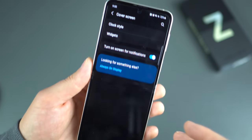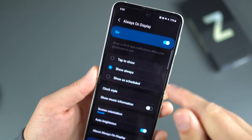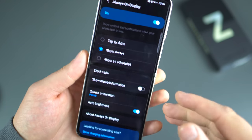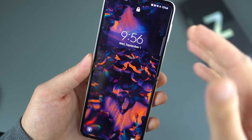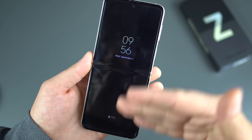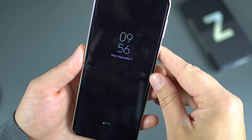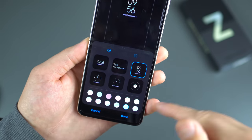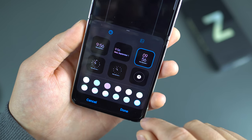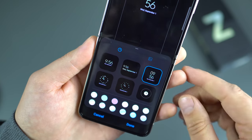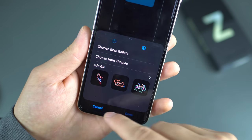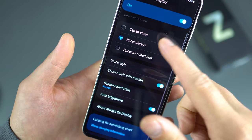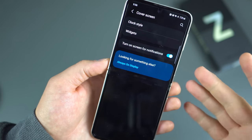Samsung's settings menus also give you quick access to Always On Display. I have it set to show always on the main display when the screen is off. From the clock style settings, you can add a color gradient, which is a nice touch. You can choose photos, add GIFs, and set a schedule. Always On Display has been getting better and better, and you can also show music information on it.